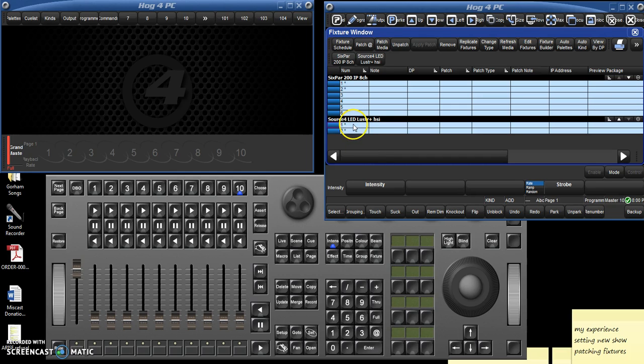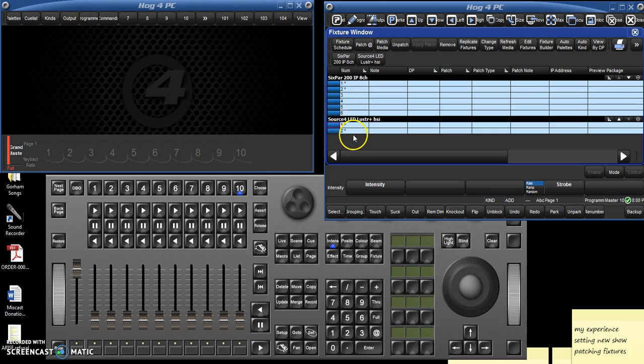But notice that it's calling the two source fours at positions one and two. But it's also calling the first of the six pars one and two. So we want to change those numbers.